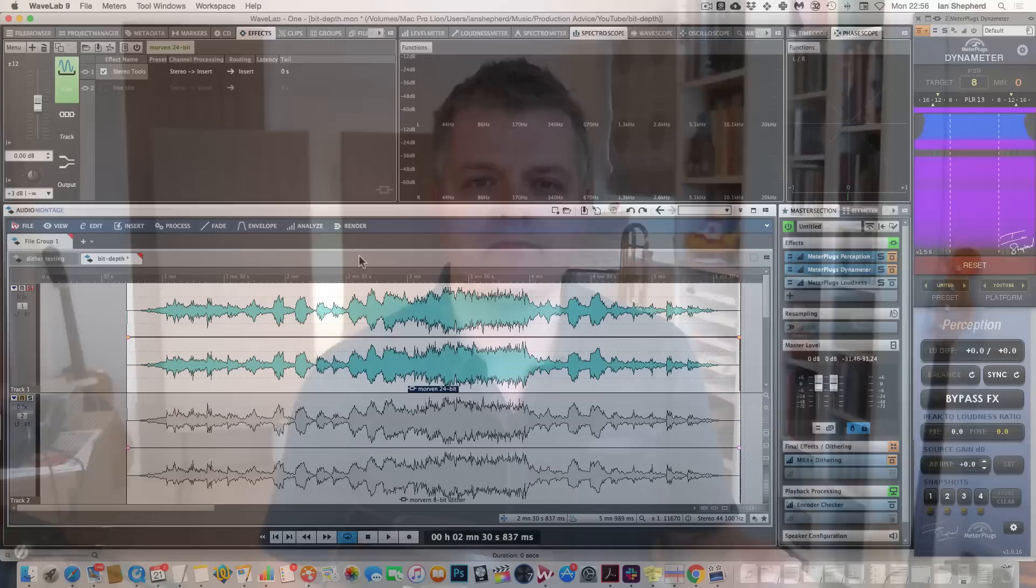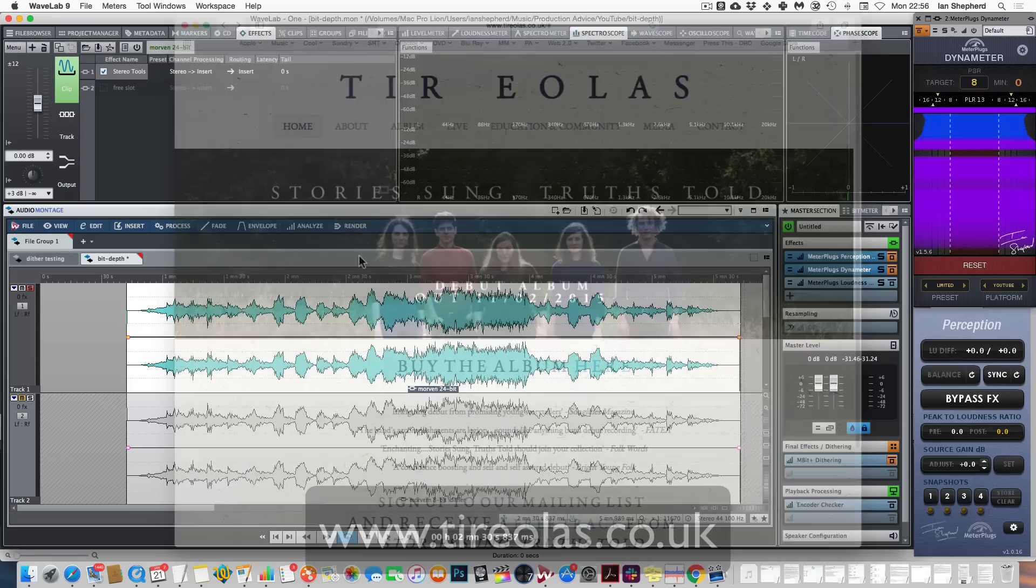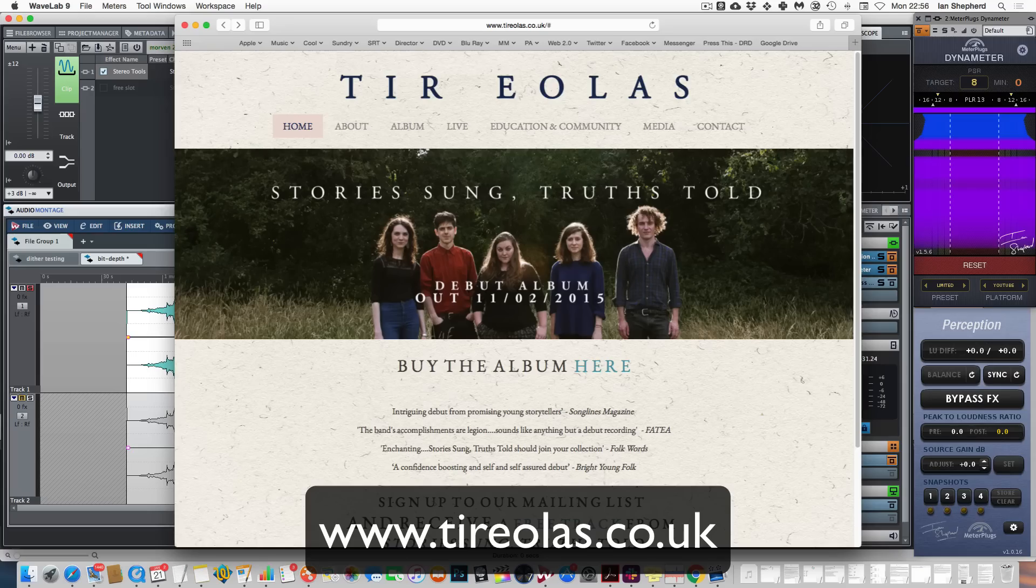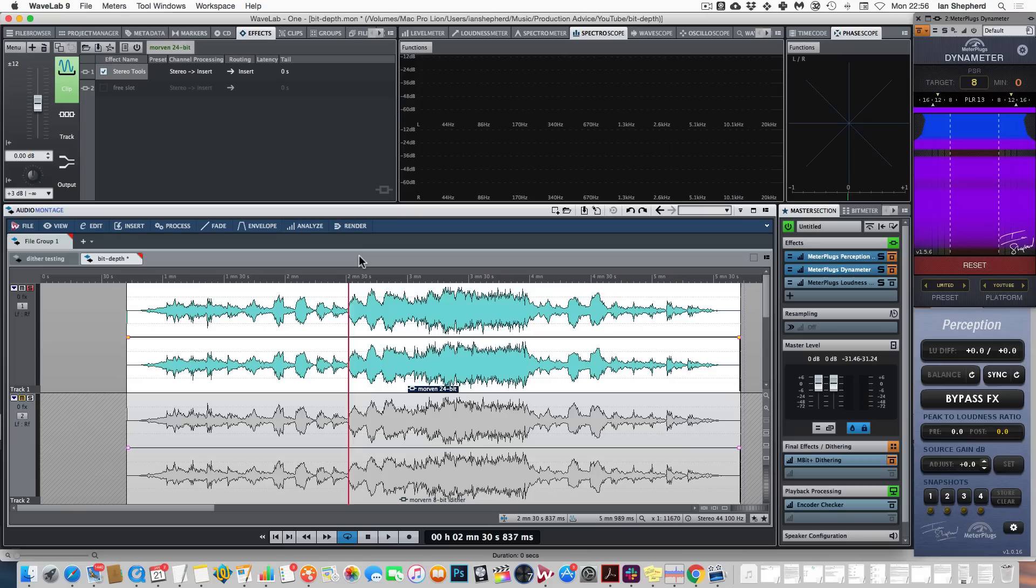I think it's important because people use this to claim that digital audio can never sound as good as analog because you can never have an infinite bit depth file to get infinite resolution, but I'm going to show you that's not necessary. And to do that I've got a beautiful 24-bit recording from a project I mastered a few years ago. There's a fantastic tune by Tia Eolas called Morven Larry, and I've also created an 8-bit version. This is an extreme case, but hopefully you'll find it convincing.